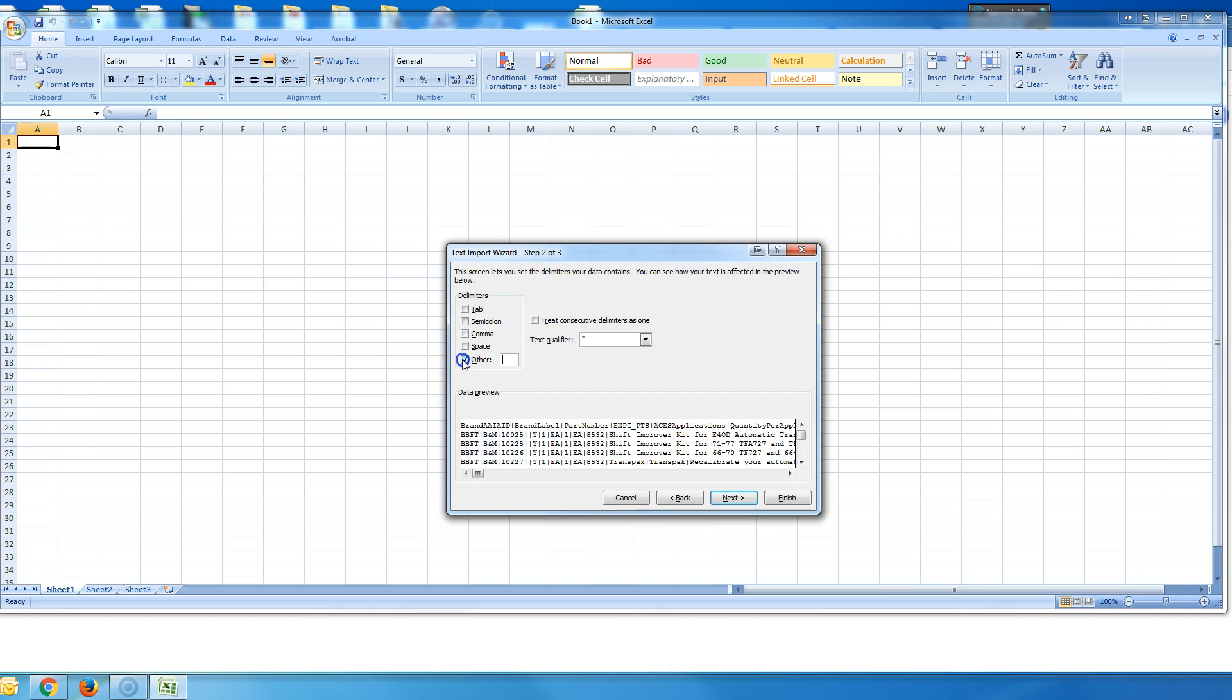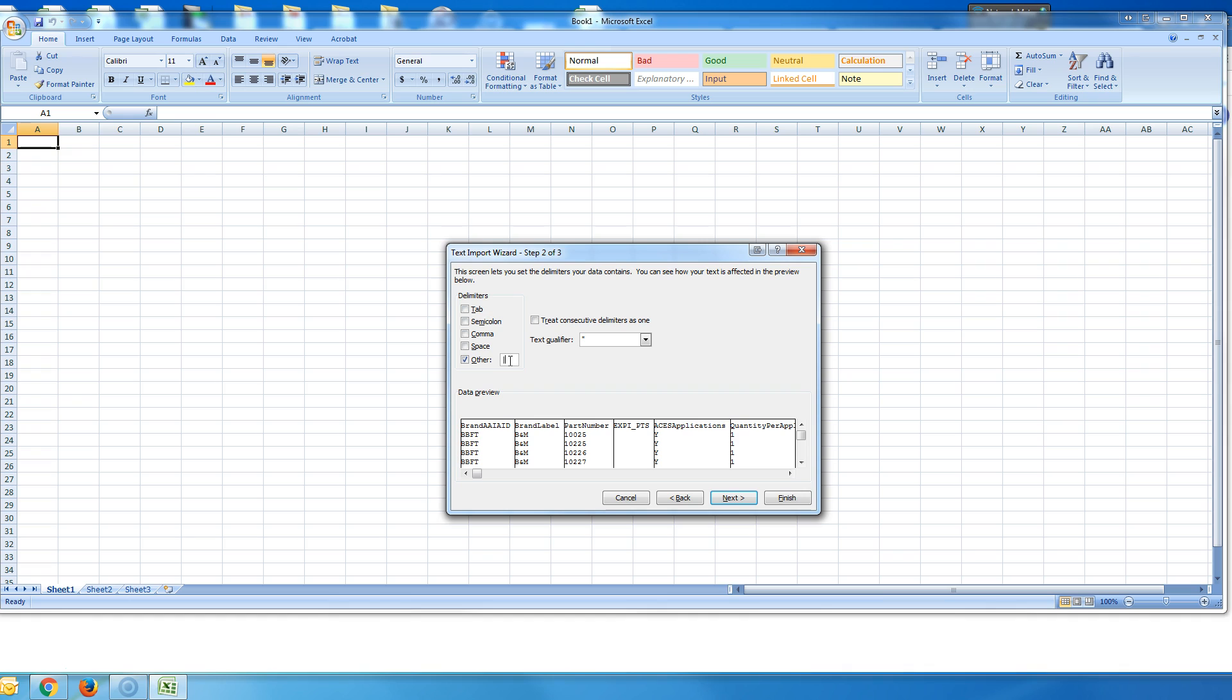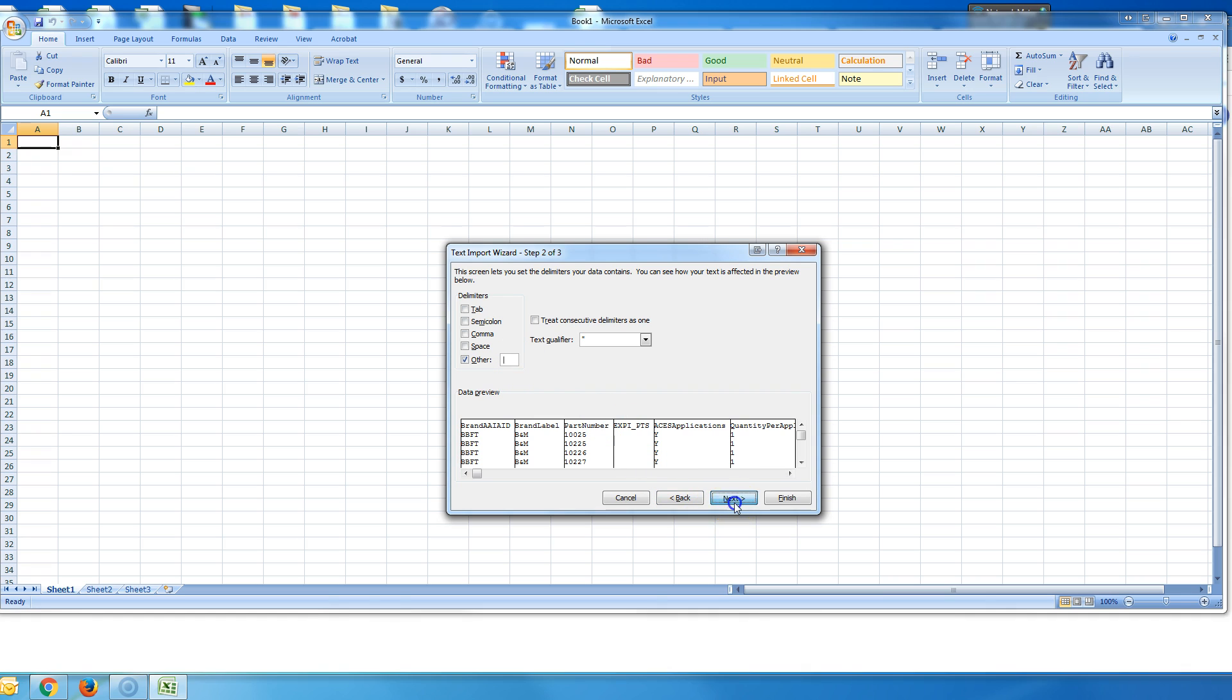And I don't want it tab, I want it pipe separated. So I'm going to click other. I'm going to click this, which is the button usually right above your enter key. You have the backslash and then above that you have the pipe, a straight up and down. Then I'm just going to say finish. I'm going to leave it by default.